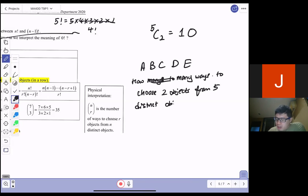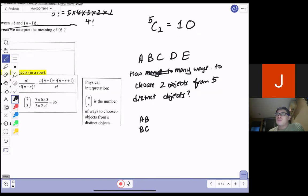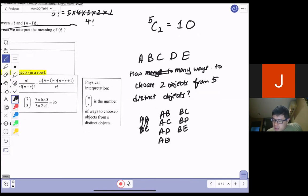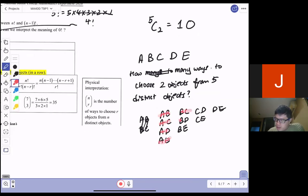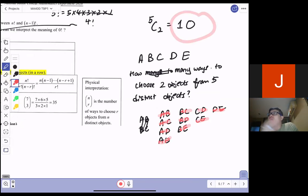Let me give an example with friends A, B, C, D, E. How many ways to choose 2 objects from 5 distinct objects? If I list them: AB, AC, AD, AE, BC, BD, BE, CD, CE, DE — that's 10 combinations. And note that AB and BA are the same. So 5 choose 2 equals 10. That's the meaning of n choose r: the number of ways to choose r objects from n distinct objects.